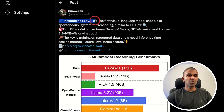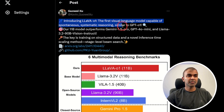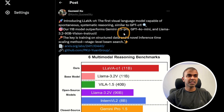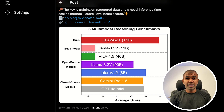LavaO1 is the first visual language model capable of spontaneous, systematic reasoning similar to GPT-o1. It outperforms Gemini 1.5, GPT-4, and Llama 3.2. Key features include reasoning across multimodal benchmarks and enhanced inference time scaling. It effectively captures complex tasks by outlining problems and processing step-by-step to arrive at clear conclusions.